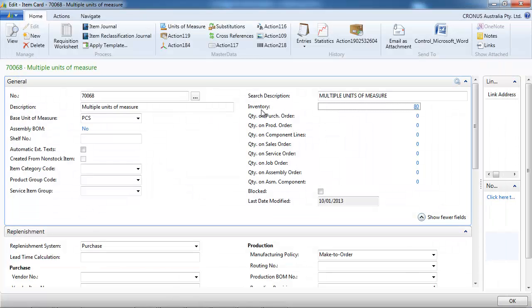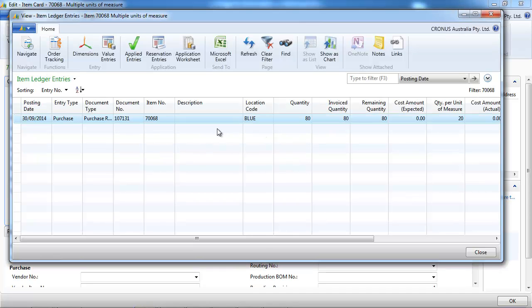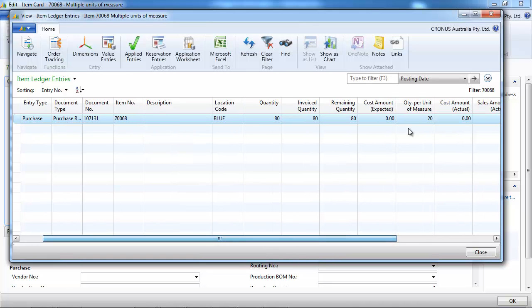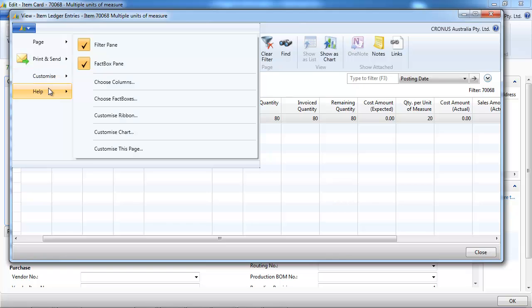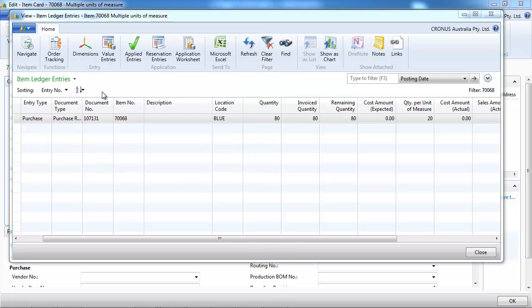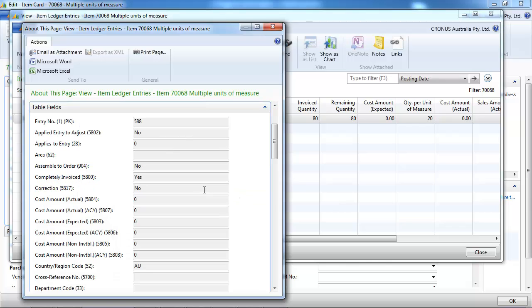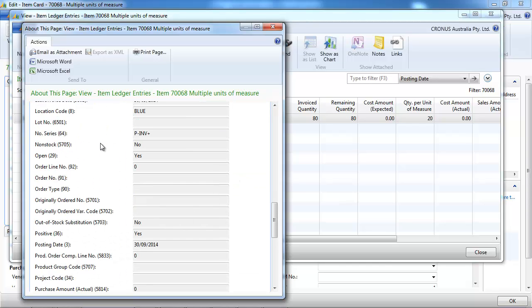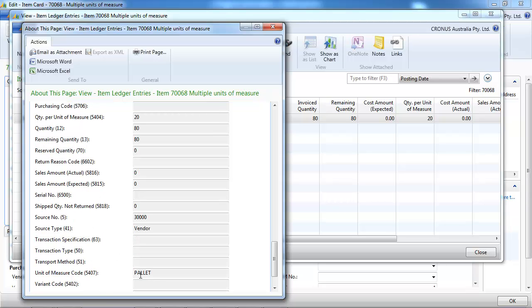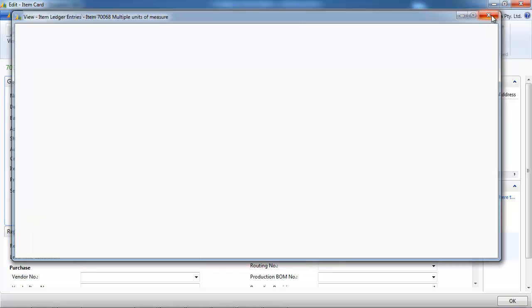So let's go back. So 80 pieces because 20 per unit of measure. And we could display the field. Let's just see it, it's in the table. So the unit of measure palette has been recorded as well.